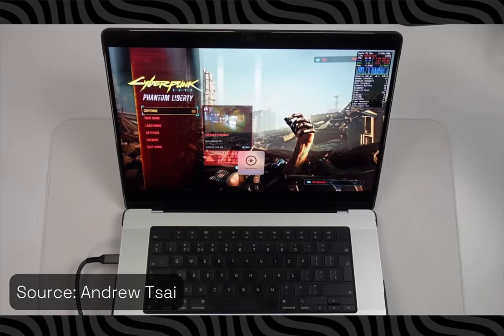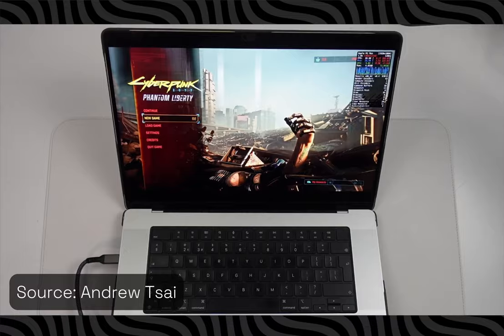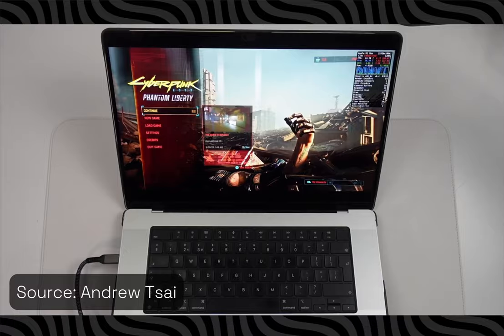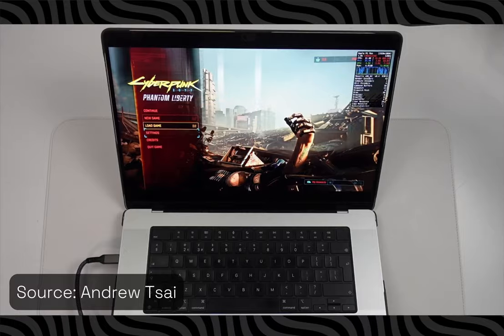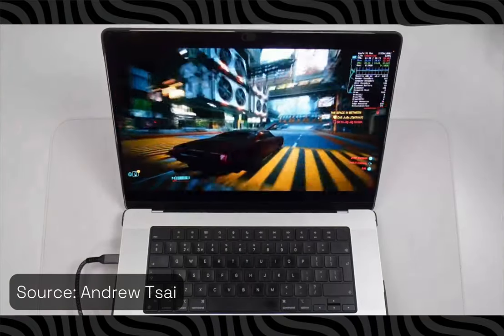And today, I'll be going over the simplest way to run Windows games, specifically Cyberpunk 2077, on an Apple Silicon Mac. So, let's begin.